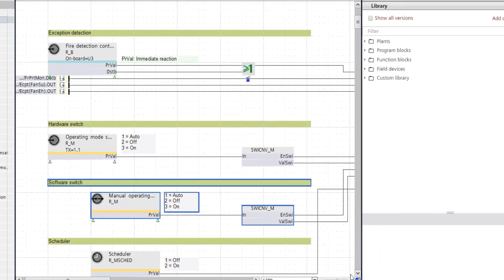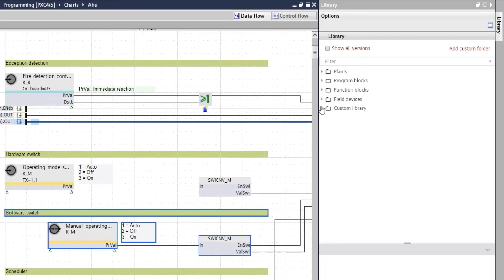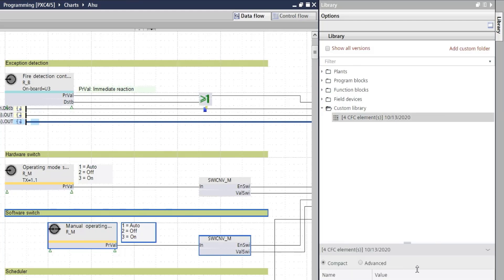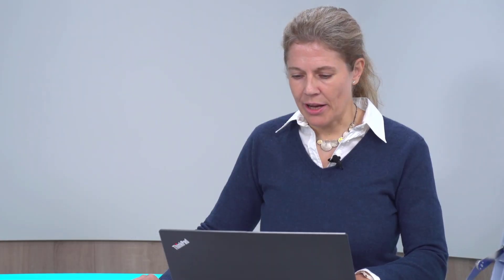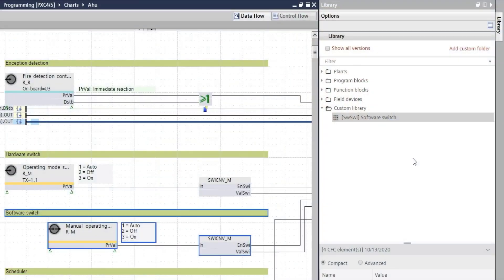So let's see what has happened. These elements I selected got copied to the custom library as one library element. All I should do is give it a meaningful name so I know next time what I have copied to here, and after I've entered the name I have my library element in the custom library.